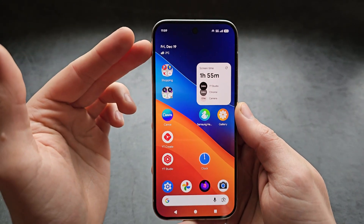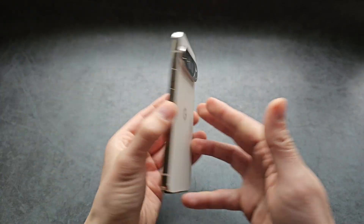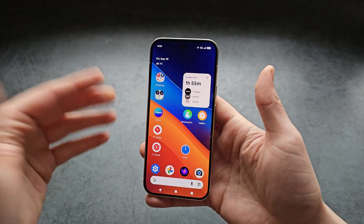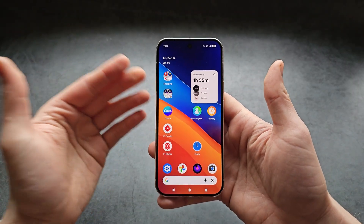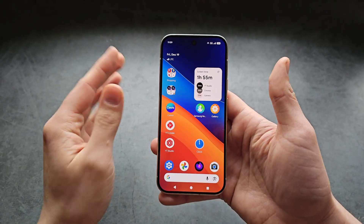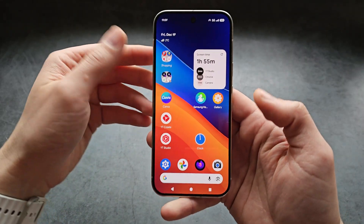Let me show you how to remove the At a Glance widget on any Google Pixel phone. This is a brand new feature Google just released on these phones — previously it was not available.